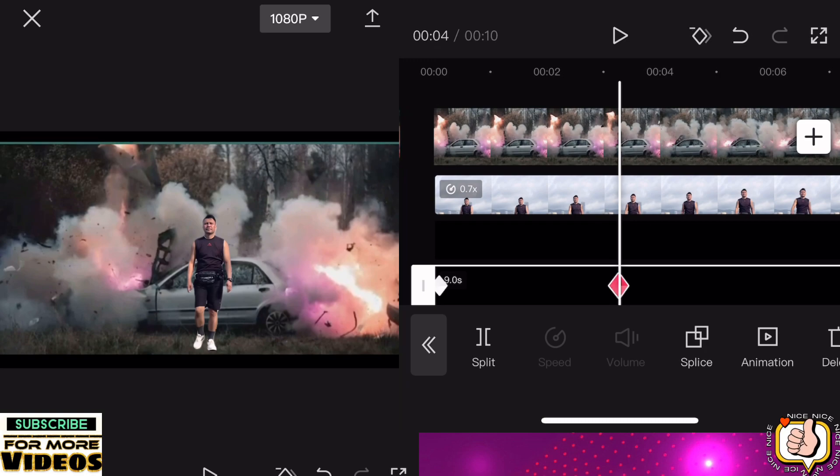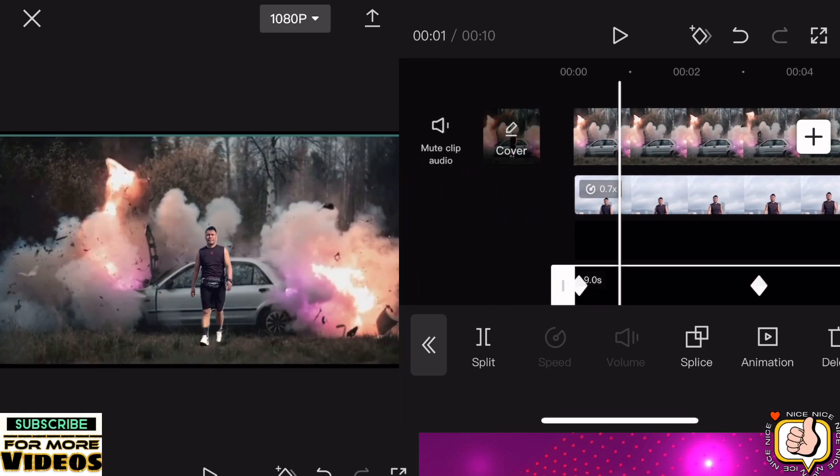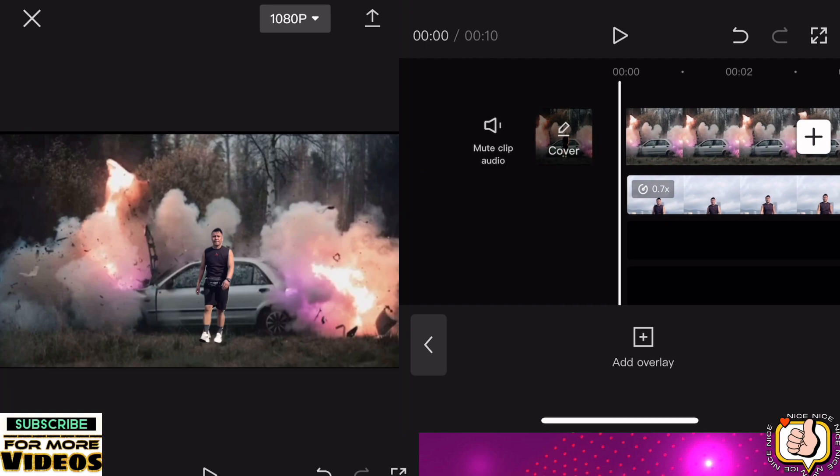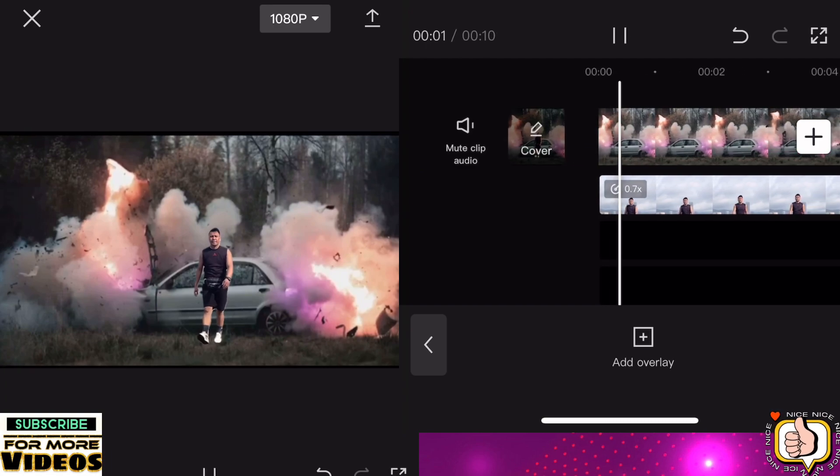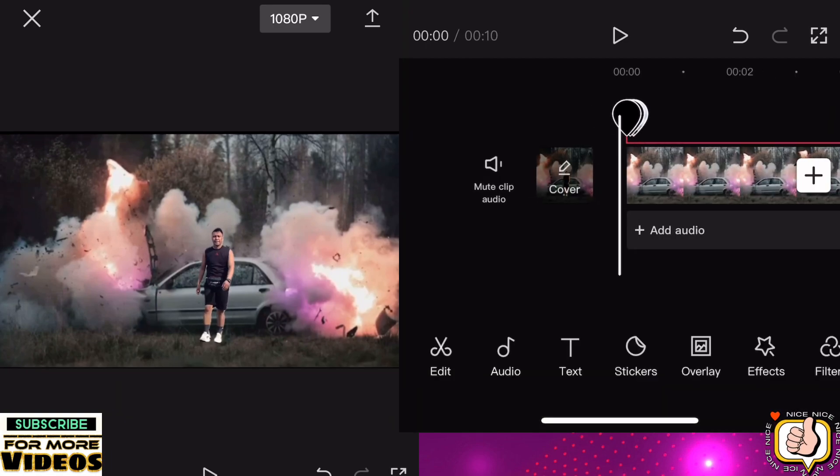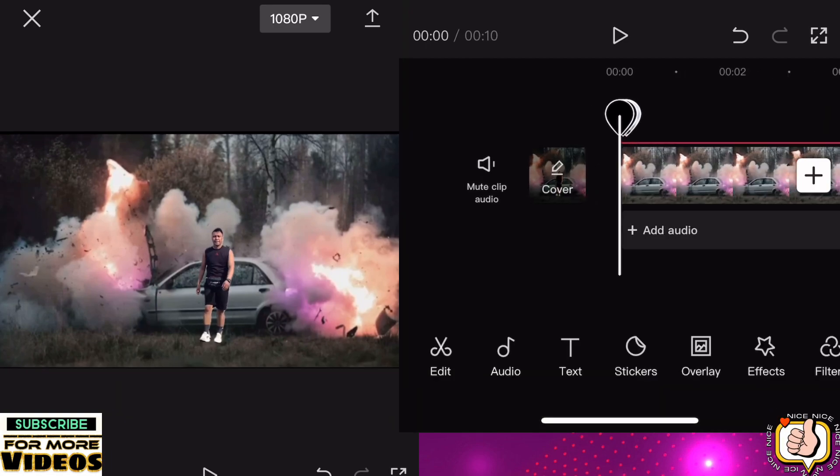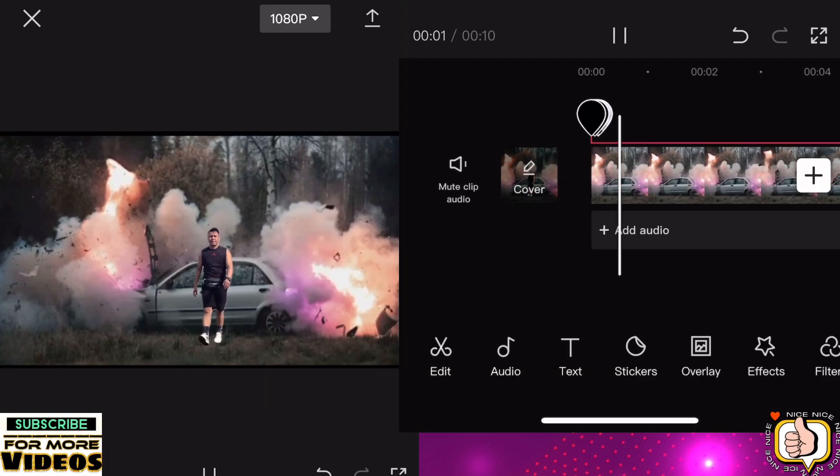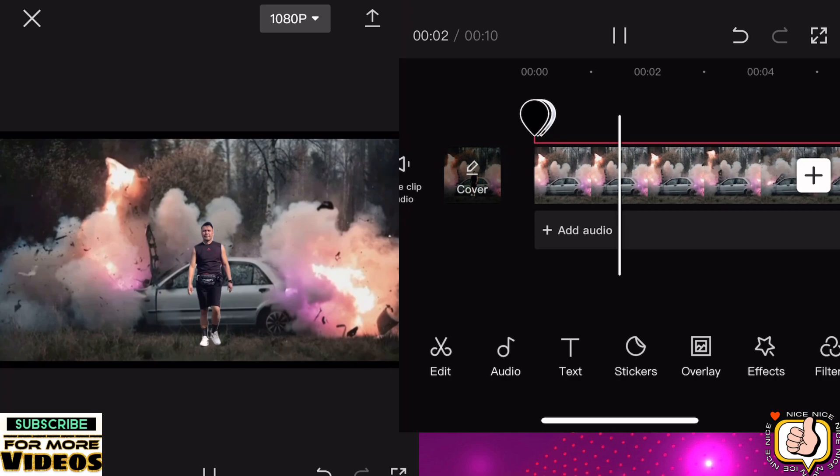So this is the final result guys. Then add additional sound effect and background effect, then save. Hope you like my simple tutorial and don't forget to subscribe.